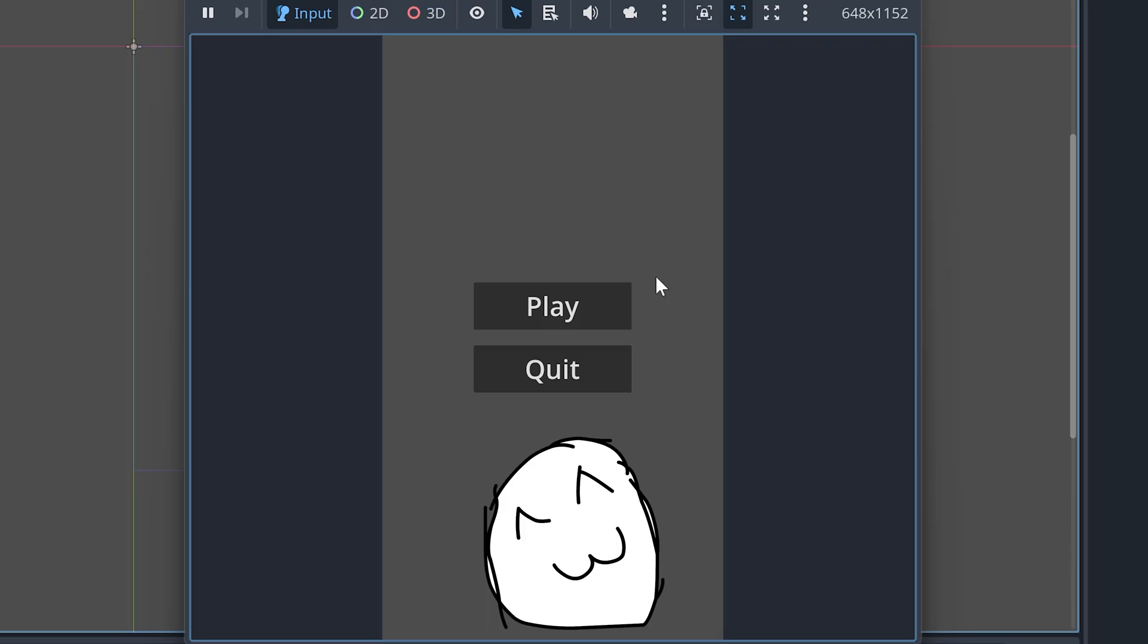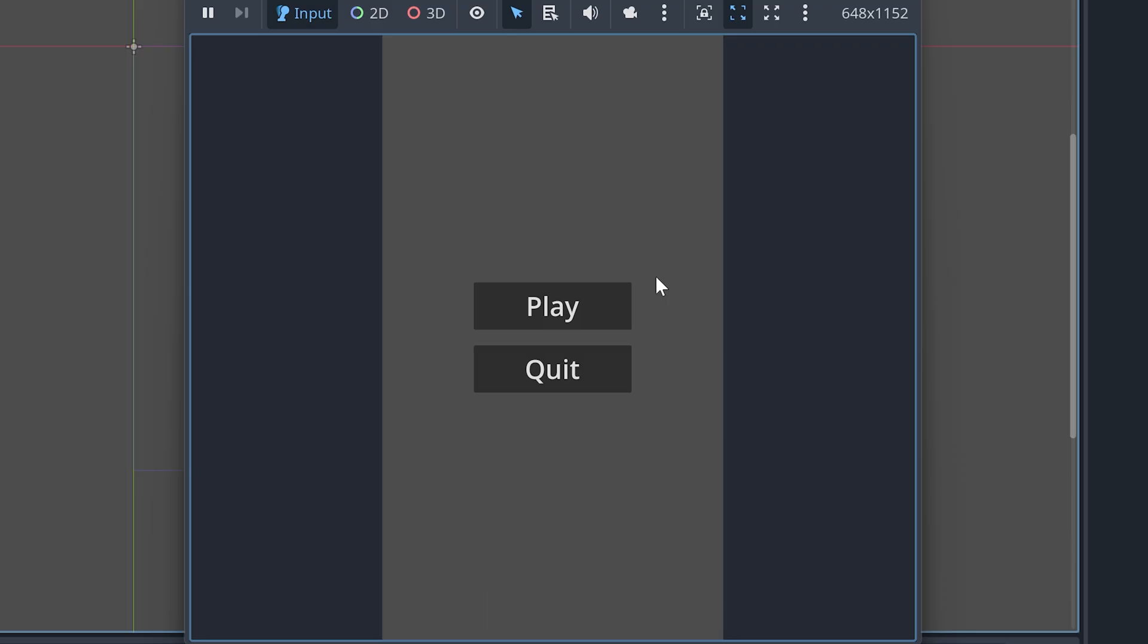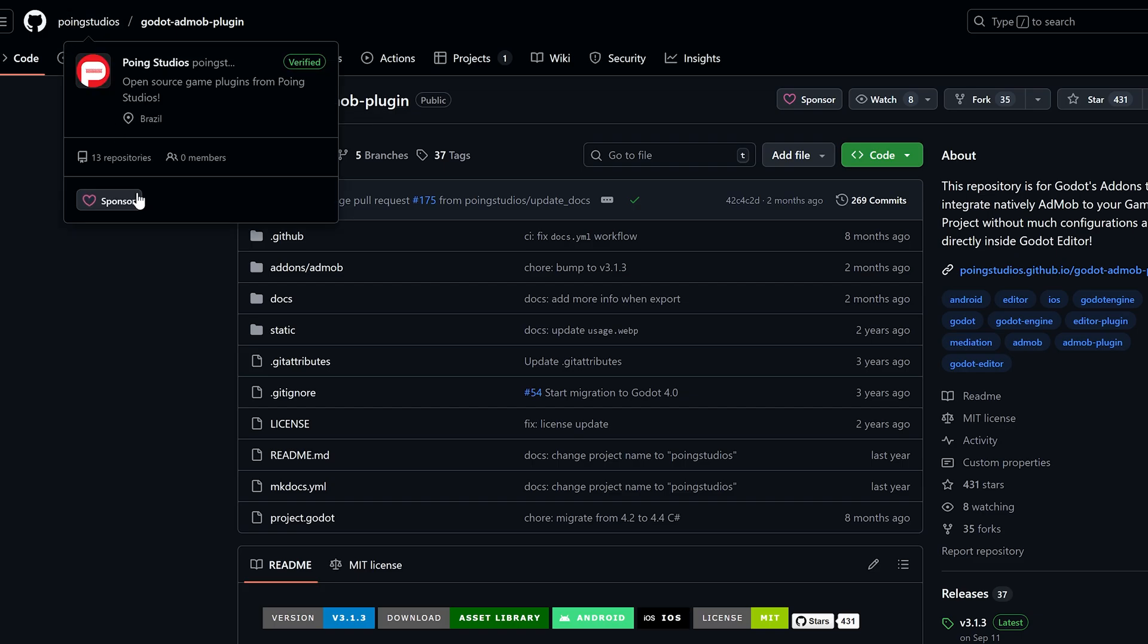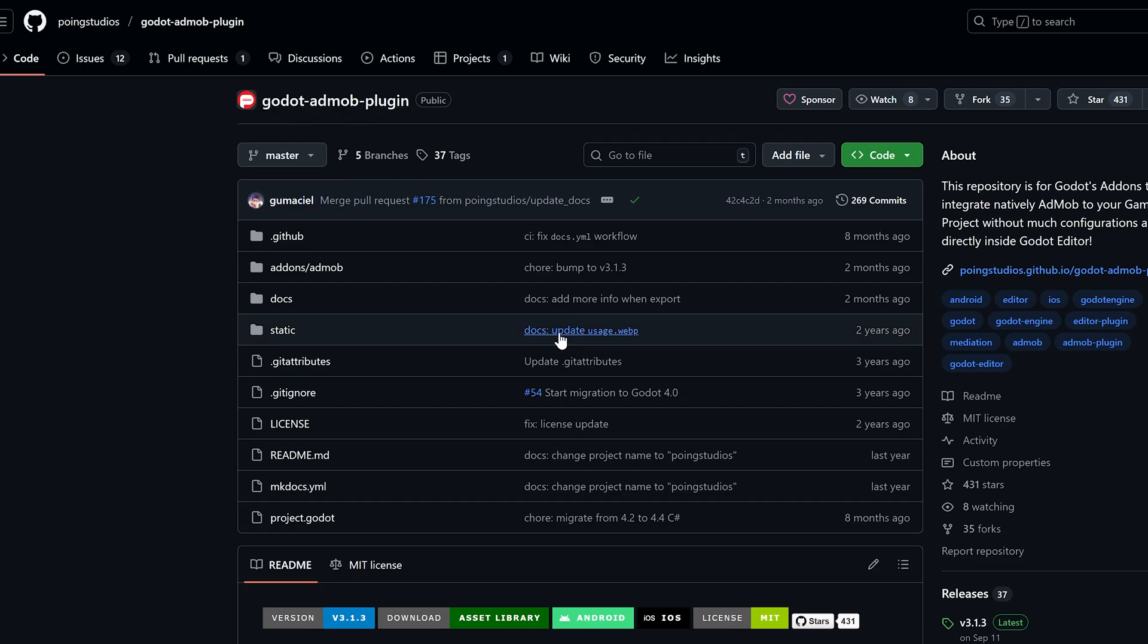So it's necessary to add ads. For this, we will use the Godot AdMob plugin developed by Poing Studios, a simple yet effective plugin that I have used in all my Android releases.